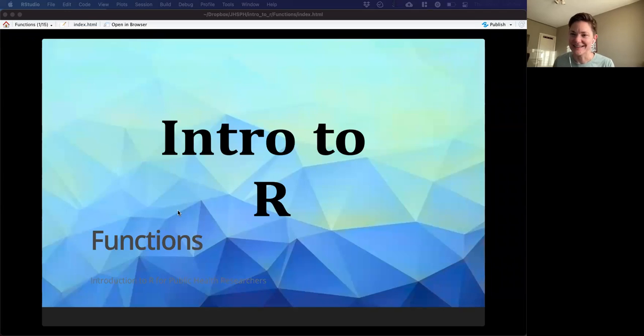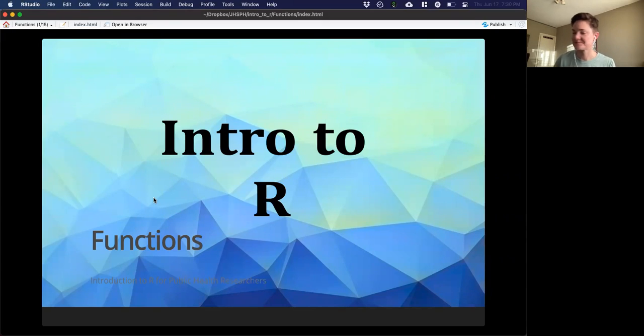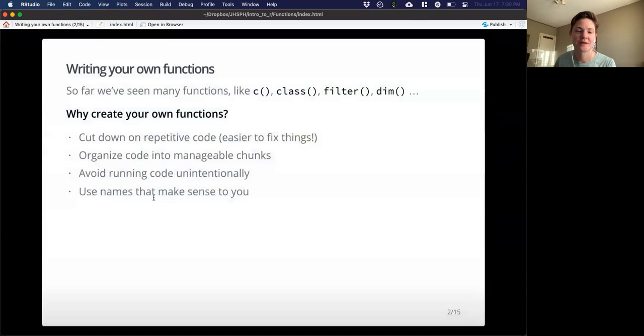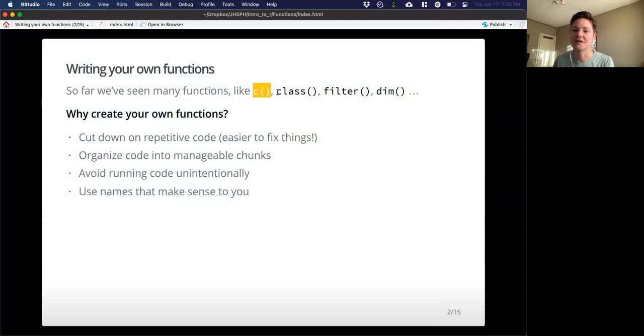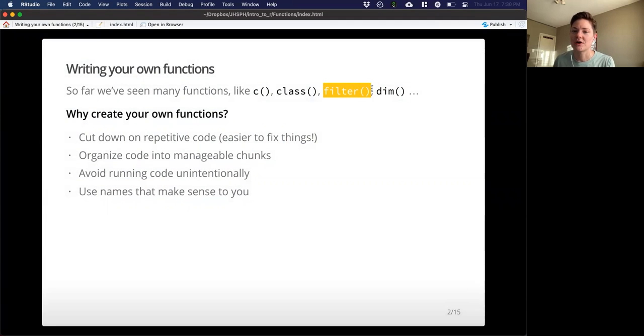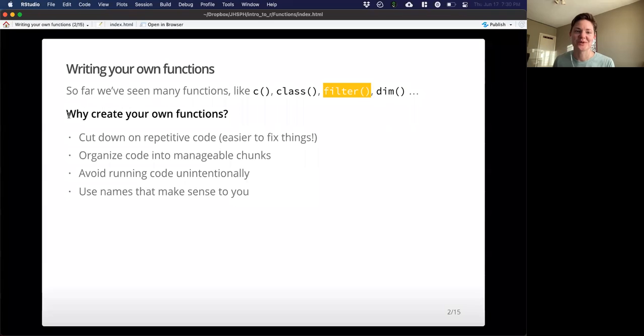All right, so this lecture will cover functions. Let's go ahead and jump right in. So far we've seen a lot of different functions in the classes prior to this. We've seen the combine function, class, filter. All of these functions are acting on some variables that we give it. But we can also create our own functions.